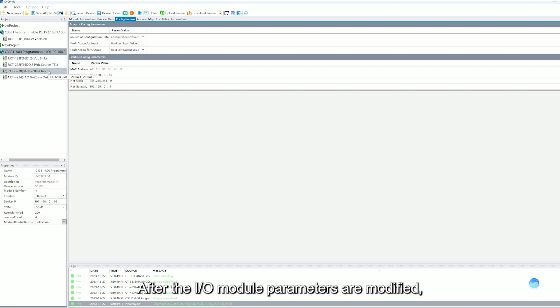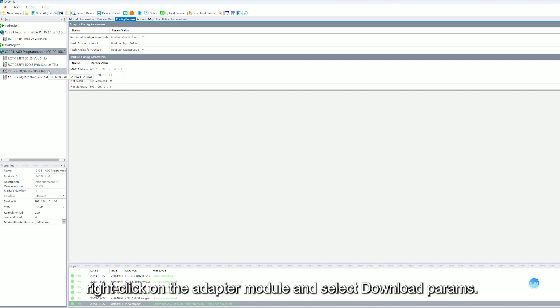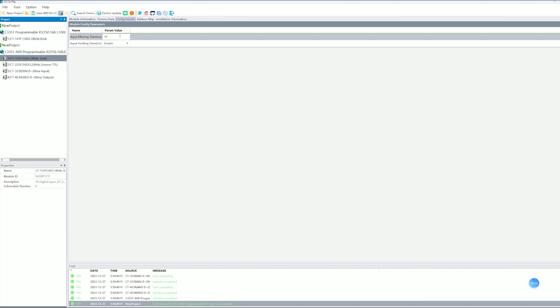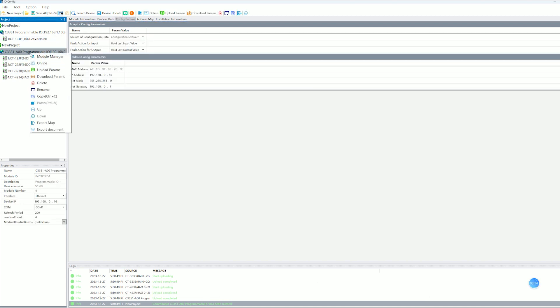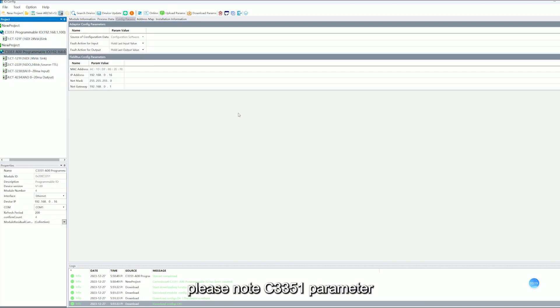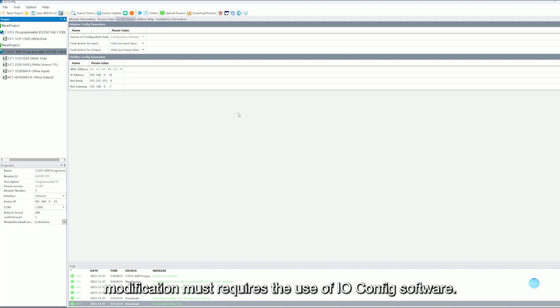After the IO model parameters are modified, right-click on the adapter model and select Download parameters. Please note C3351 parameters modification must require the use of IOConfig software.